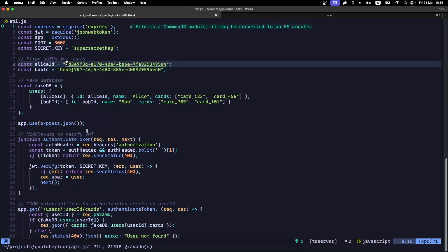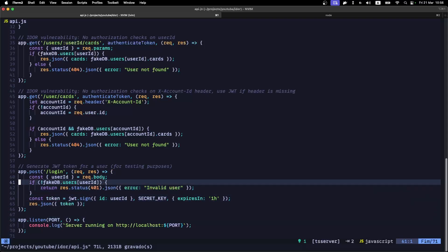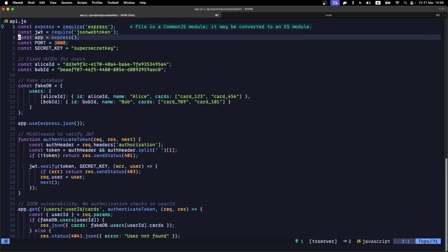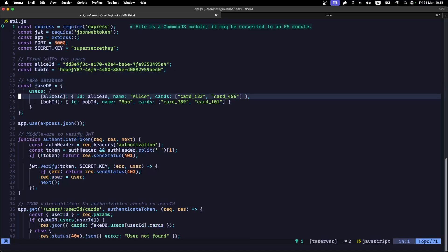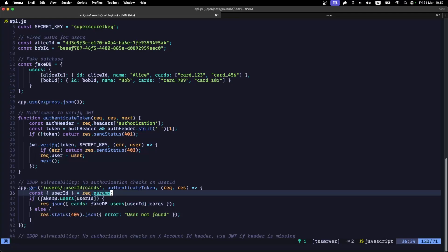I developed a vulnerable API here that is vulnerable to this IDOR. The API has some main endpoints and a login endpoint. I'm using a fake database for this example, but the same applies to a database that uses SQL or NoSQL. I have Alice and Bob users here, and both have some credit cards. So what happens when I call the endpoint: users/{userID}/cards?